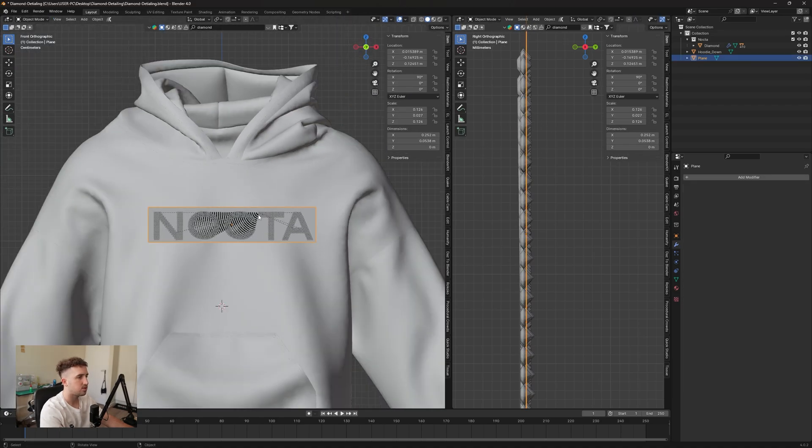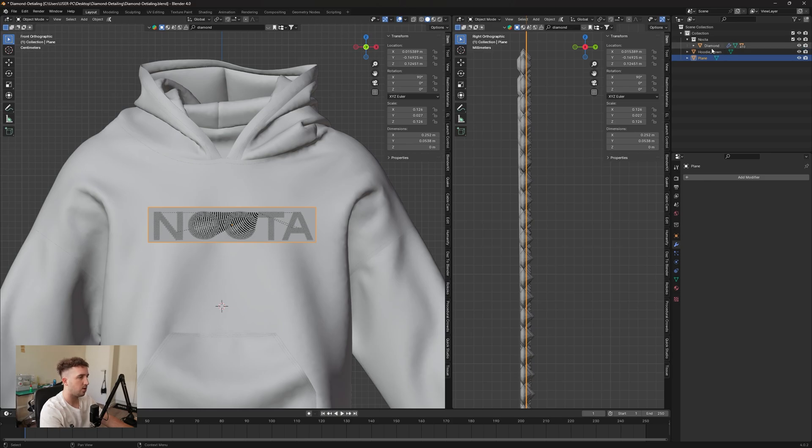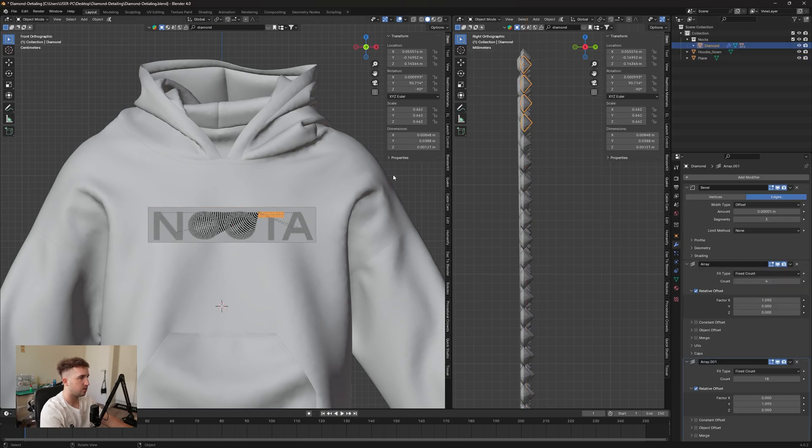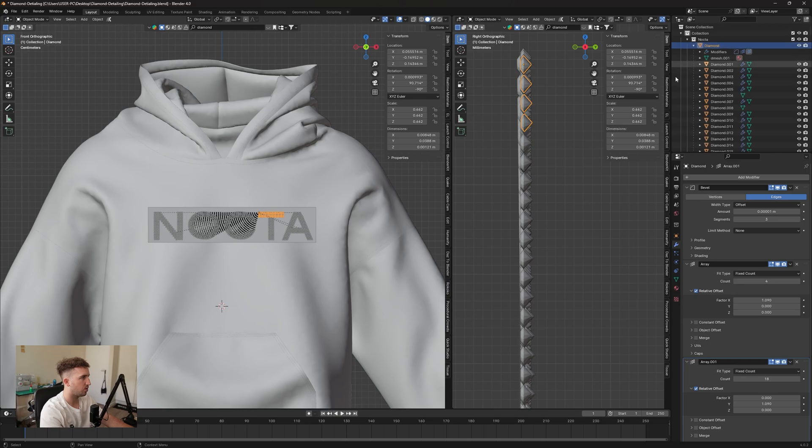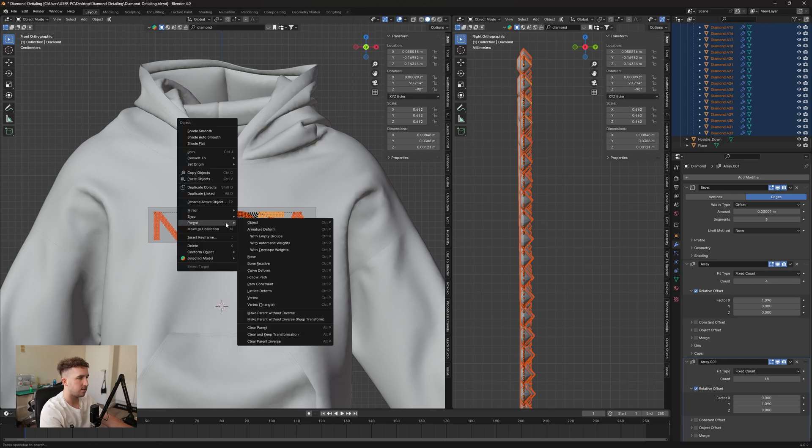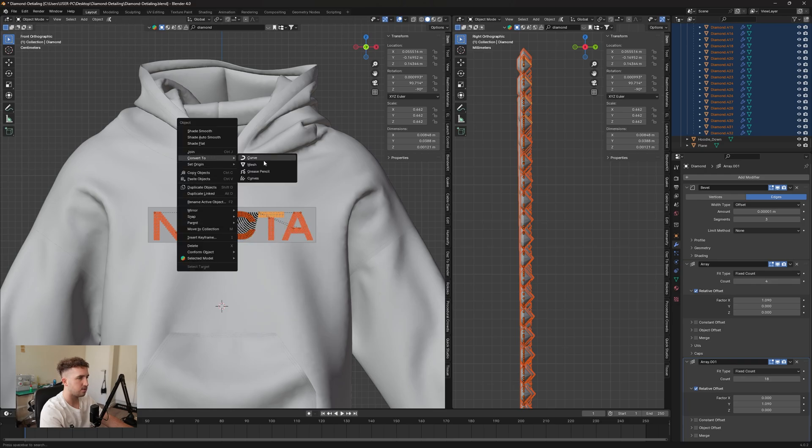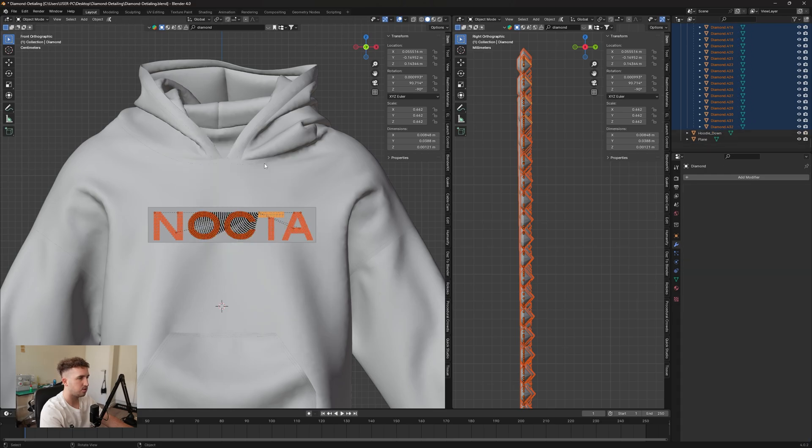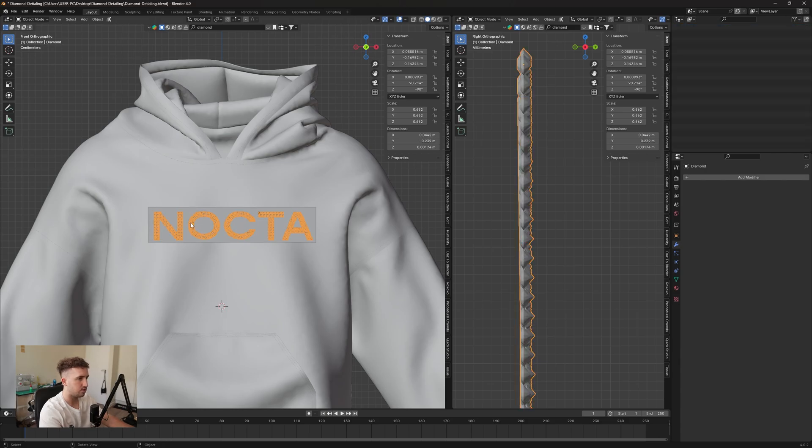For this we need to apply a modifier to the logo and then to the plane. So for the diamonds, I'm just going to join all of these. So I'm going to select all my diamonds here in the layer panel, right click and say convert to mesh, and then I'm going to press Ctrl J to join all of them.